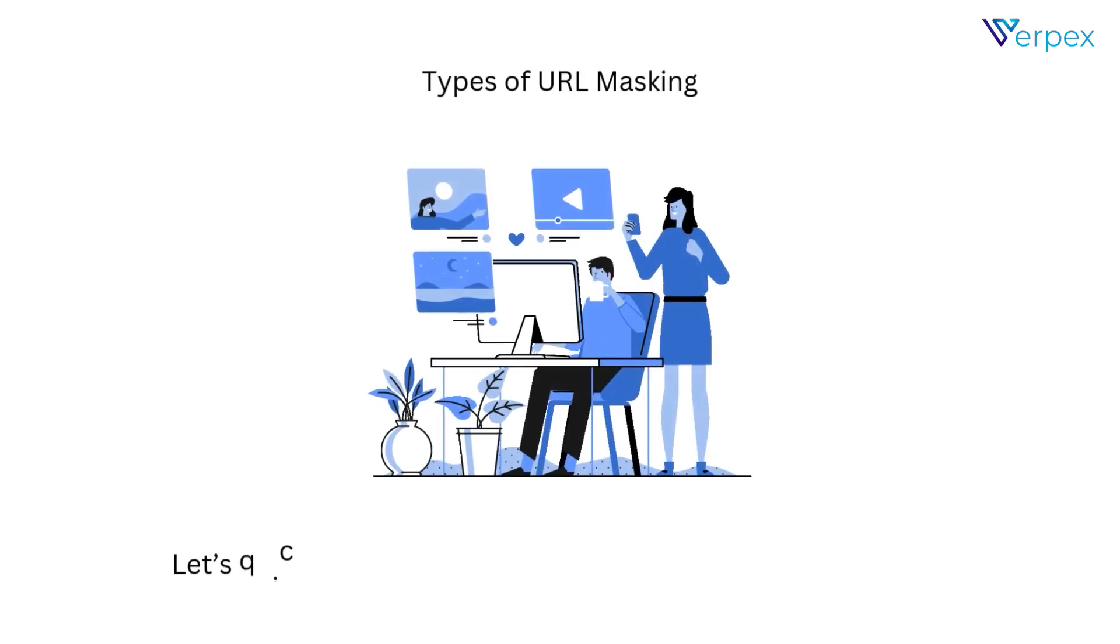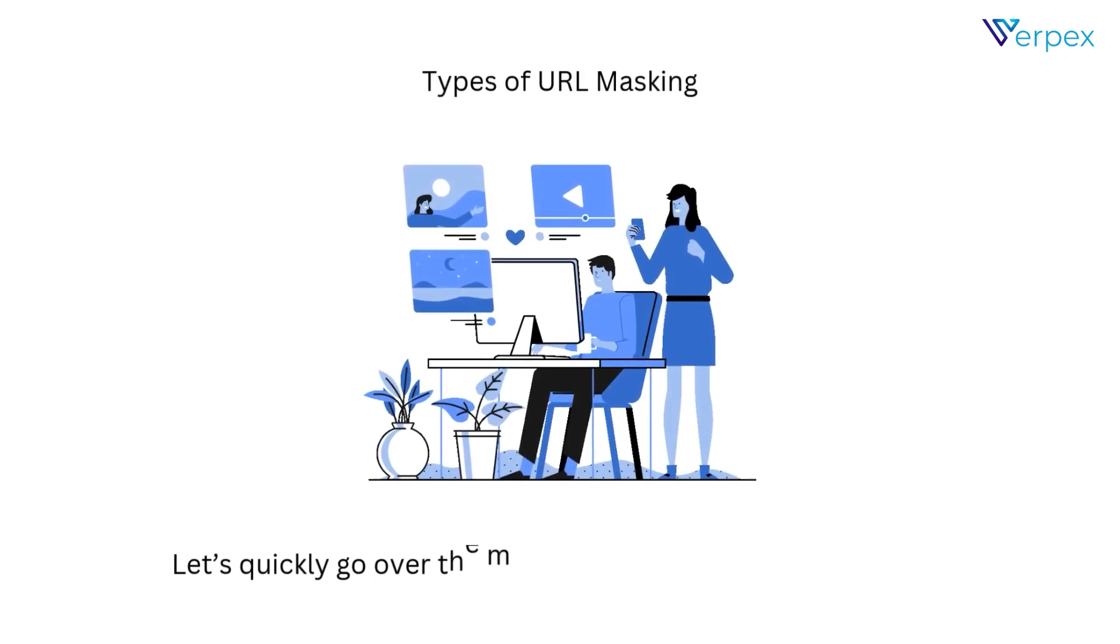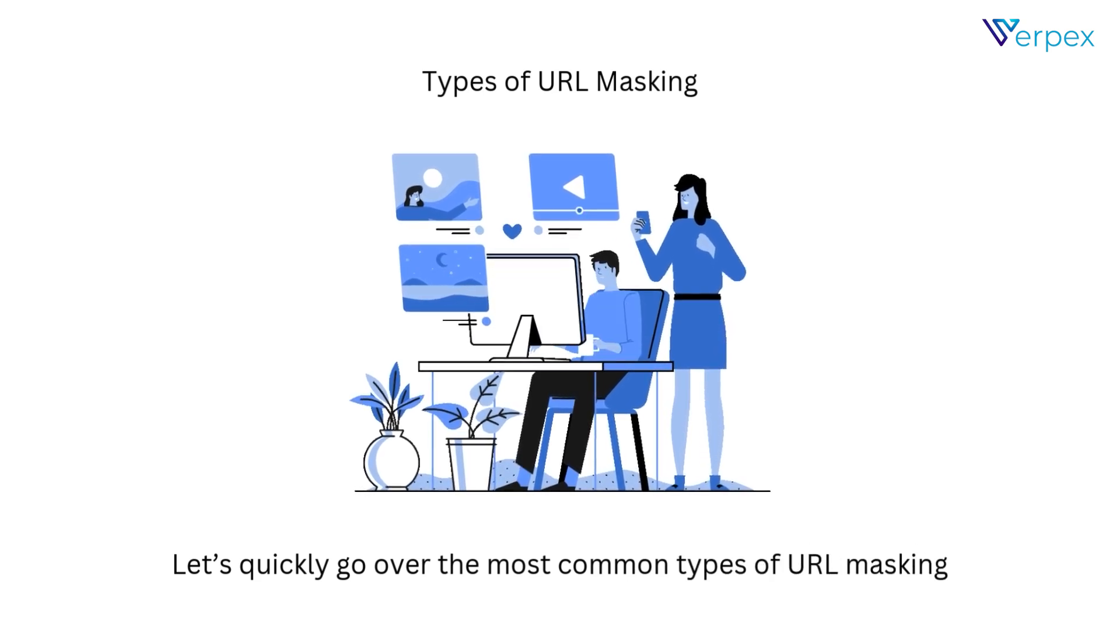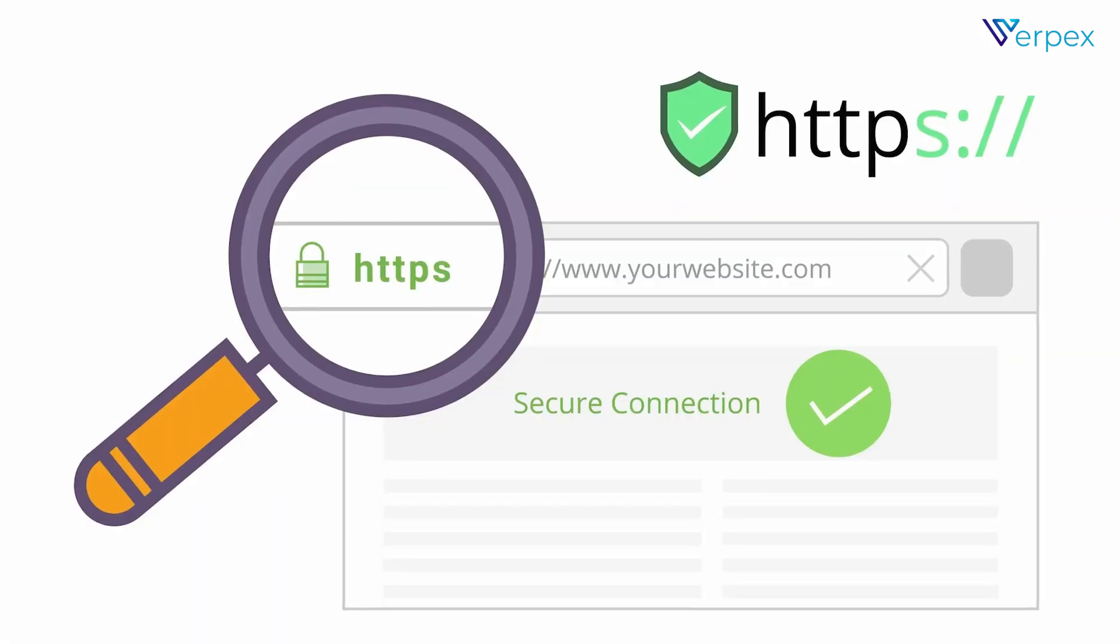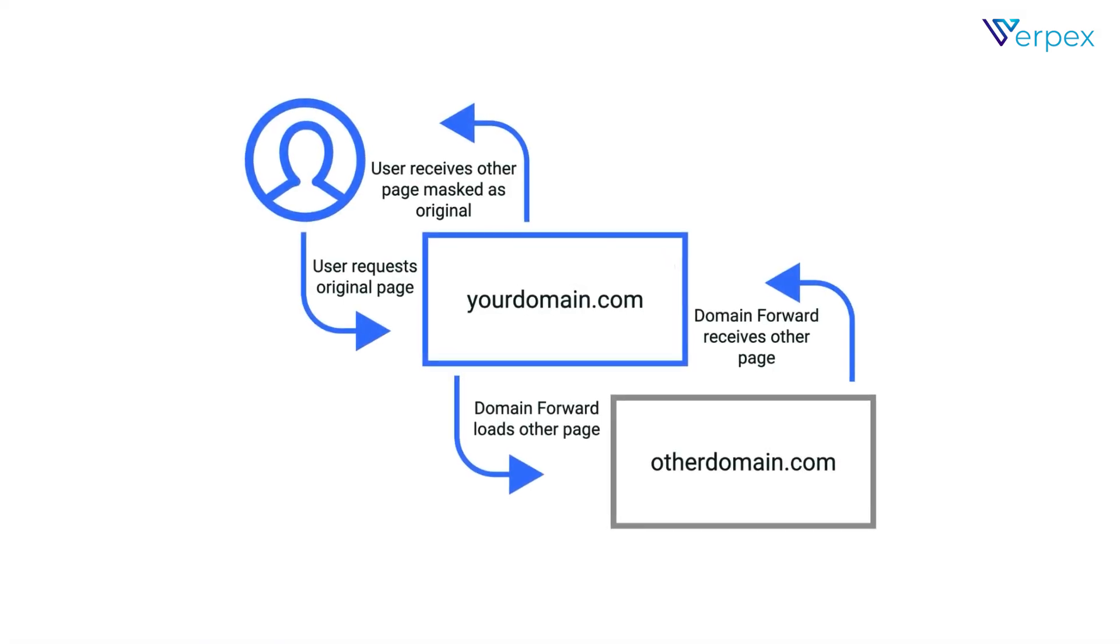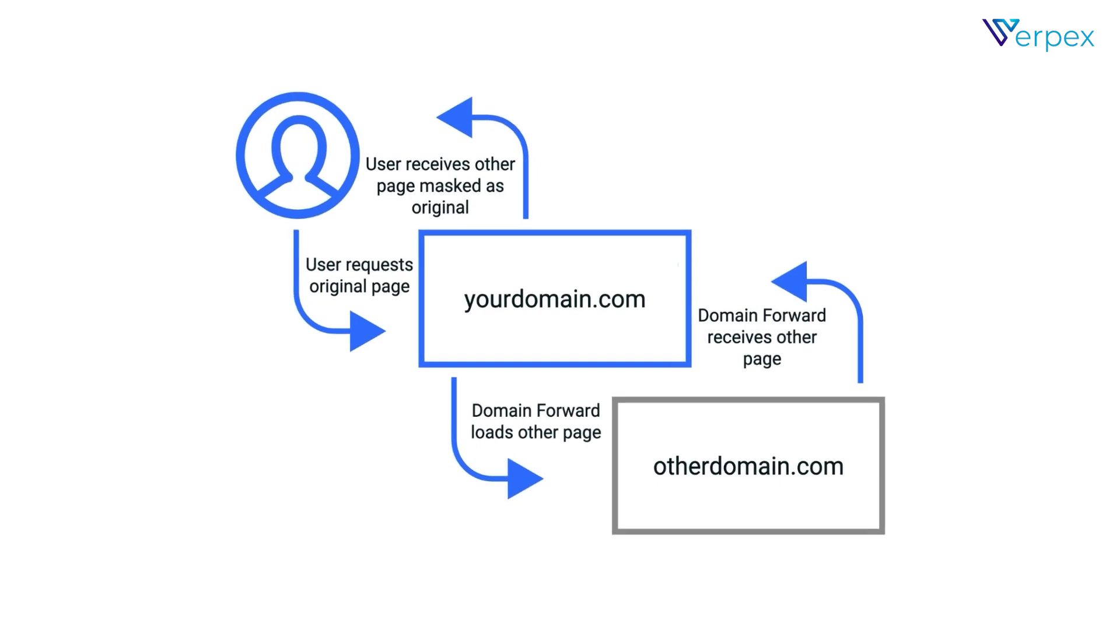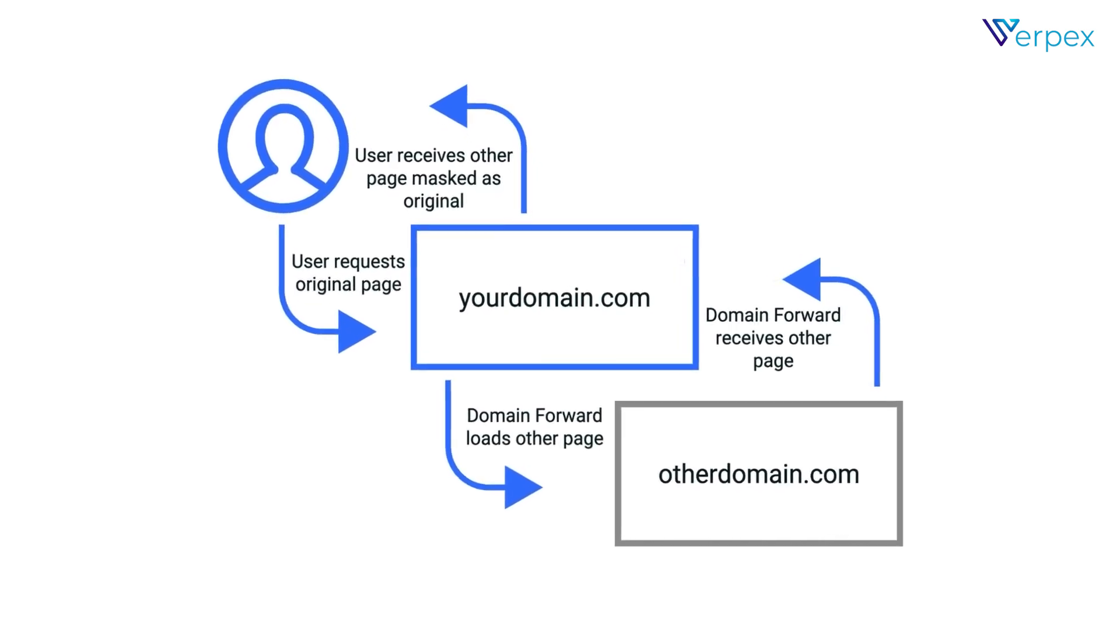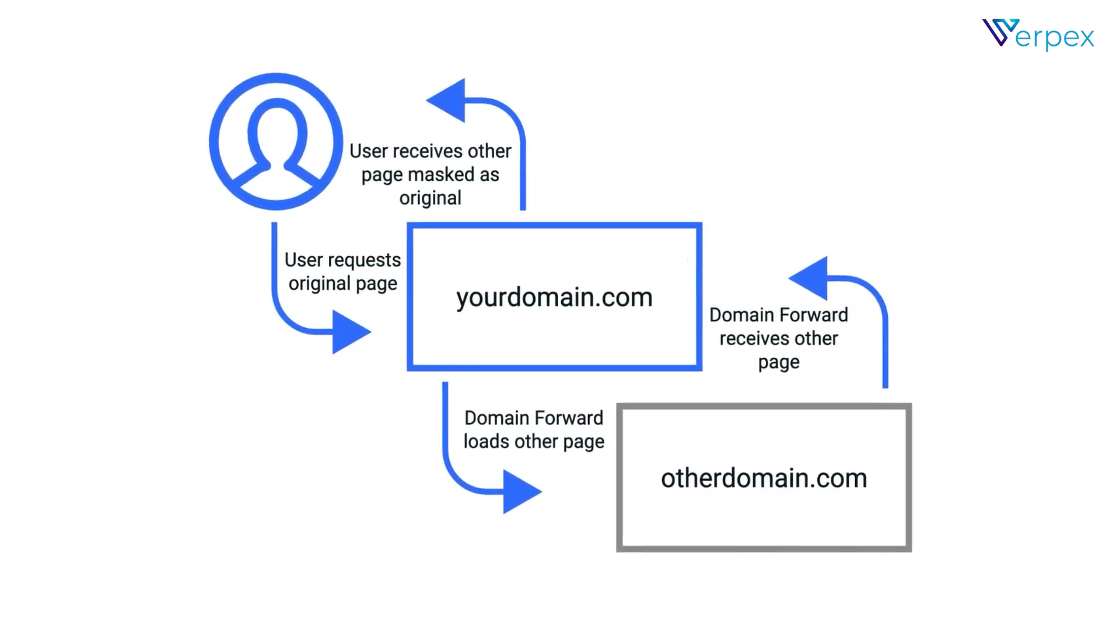Types of URL masking. Let's quickly go over the most common types of URL masking. Domain masking. Redirects visitors to another site, but keeps your original URL in the browser bar.